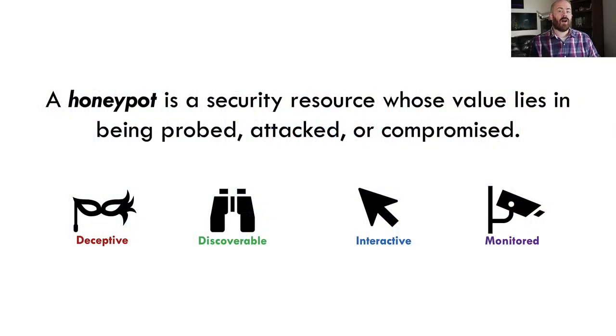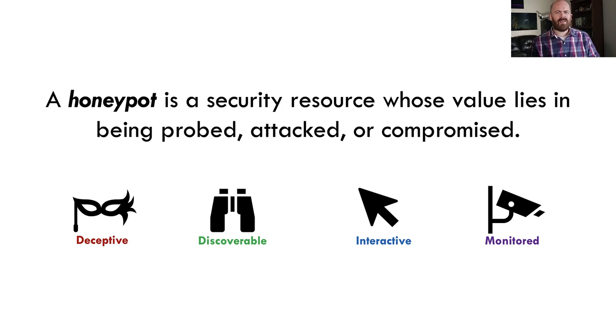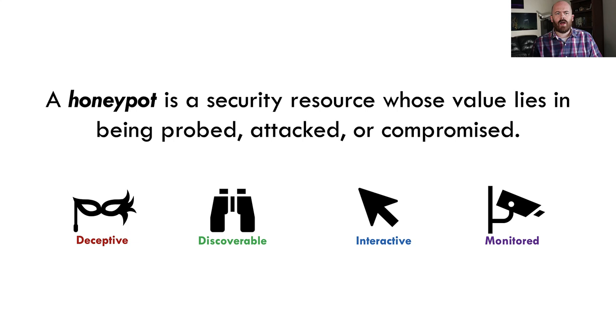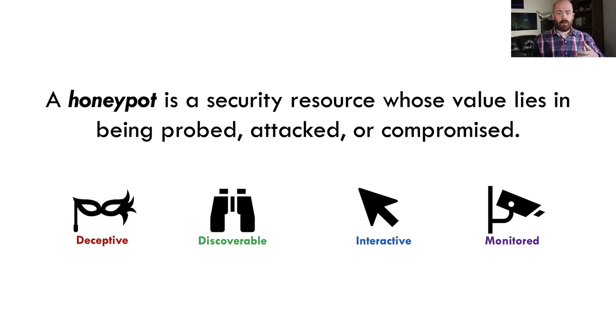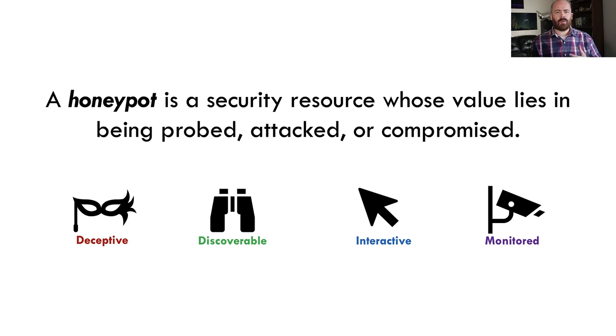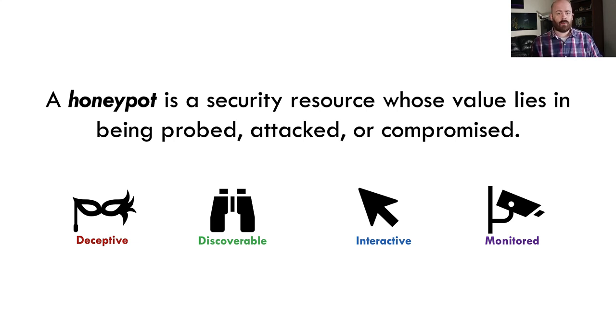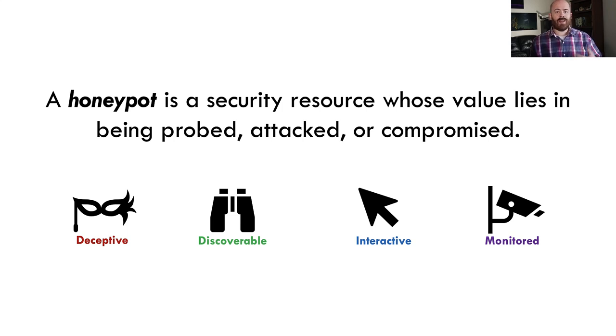So I think most folks in the audience have probably at least heard of a honeypot and maybe even have a basic idea of what one is. Formally, we define a honeypot as a security resource whose value lies in being probed, attacked, or compromised. And maybe a little bit more simplistically, it's basically something fake that we hope attackers will interact with for some sort of benefit to the network defender.